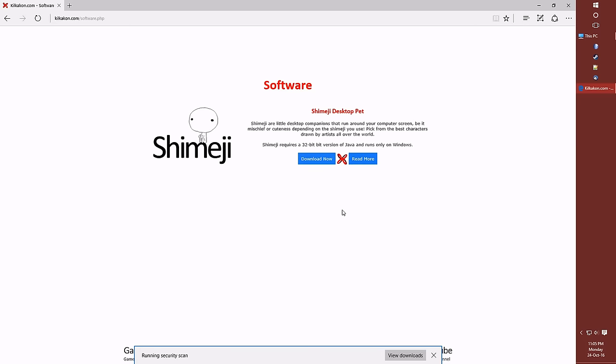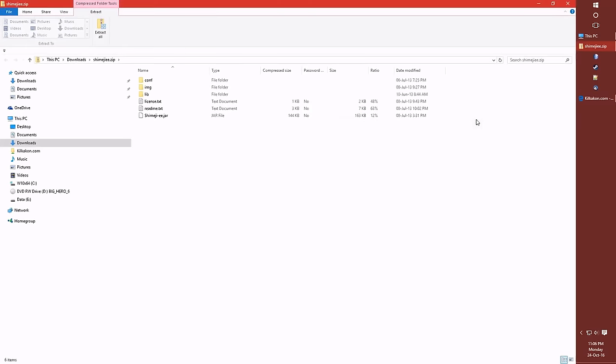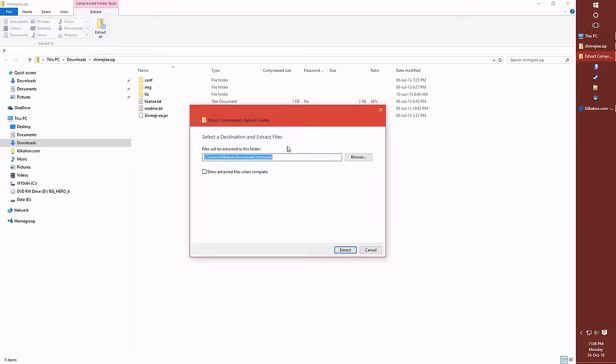This is a Windows 10 computer that's yet to have Shimeji installed onto it before. So the first step we need to take is we need to extract Shimeji to a folder. As you can see currently it's inside a zip, as is it's not going to work. So for today we're going to be using the Windows tool available at the top here to extract all the files to a folder.